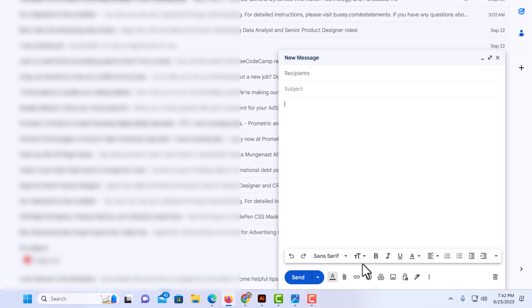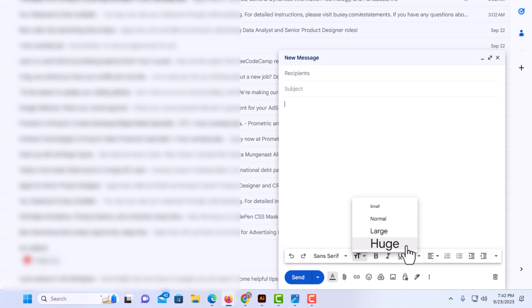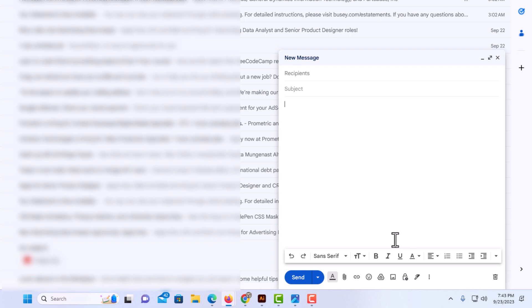The next icon over is your font size. If you click on that, you can change it to huge, large, normal, or small. I'm going to go with huge for this, just for the sake of this email.